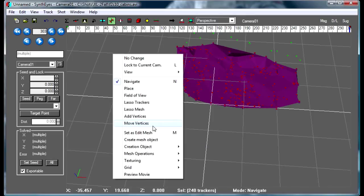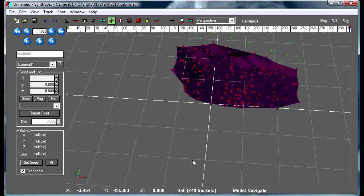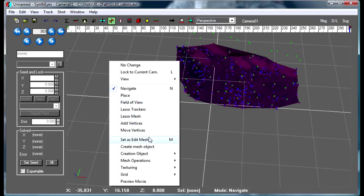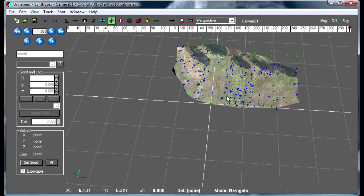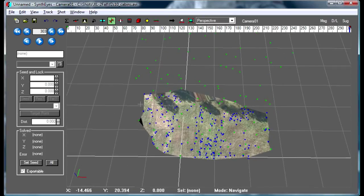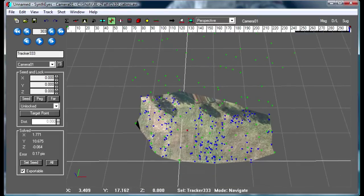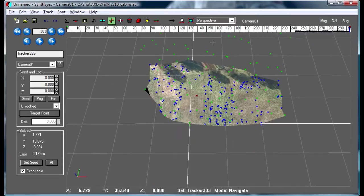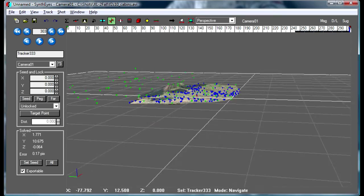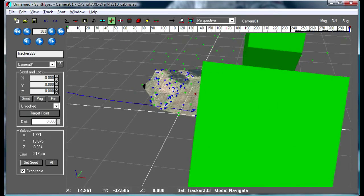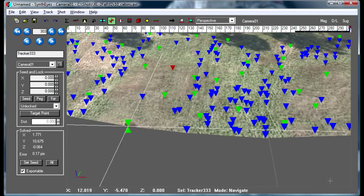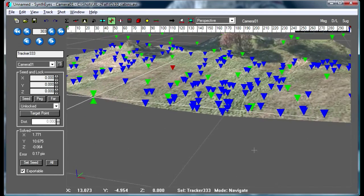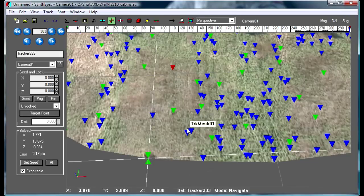Just for illustration here in Syntheyes, we're going to texture map that and make it so you can see that. Now we have this mesh that represents our field and we can go and start dropping things onto that mesh. You can see some of the trees in the background and so on. So that's the basic thing here.